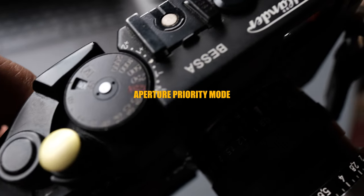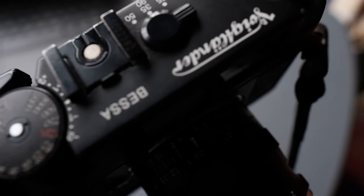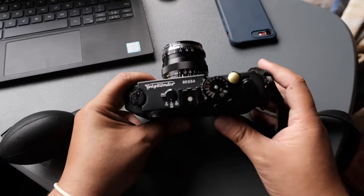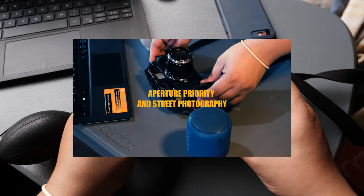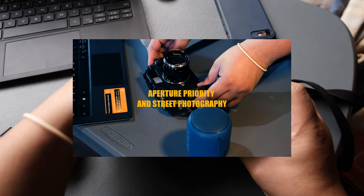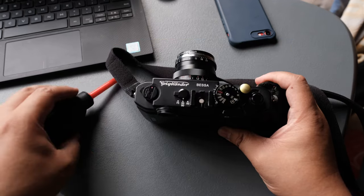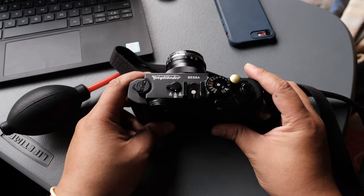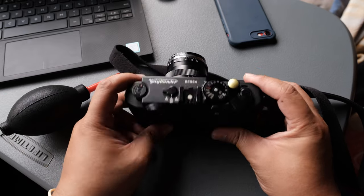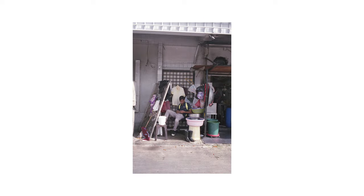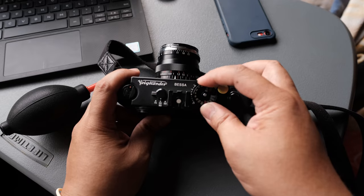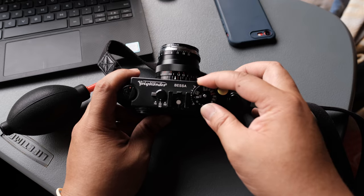Aperture priority mode. If you've seen my video about aperture priority, you'd know how much I love that feature. And that's exactly why I went for the R2A. While the M7 would be sweeter to have, I just don't have the money to buy one. So my best choice is this.